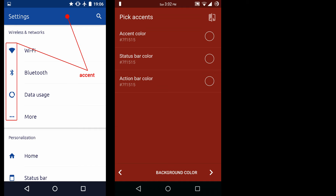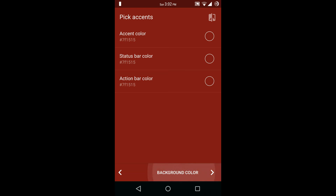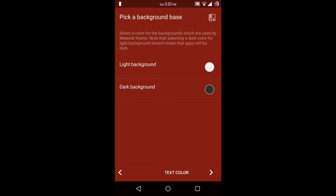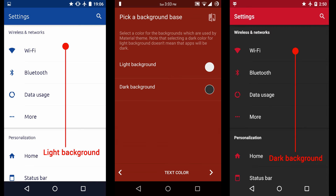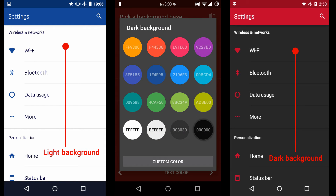Now the next option is background color. Here you have to choose a background base for your theme. For light background and dark background you can choose different colors. So I am going to choose a white color for light background and a black color for dark background.